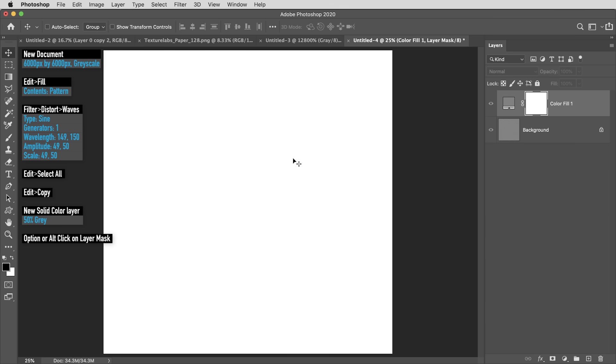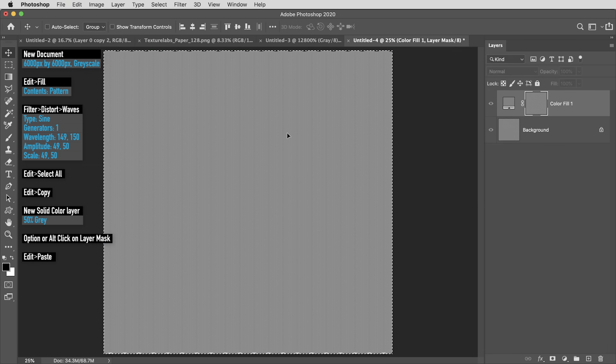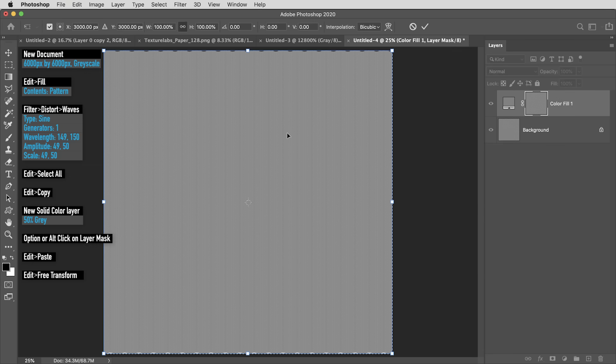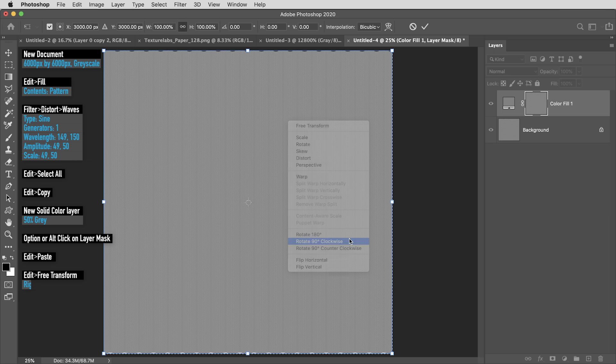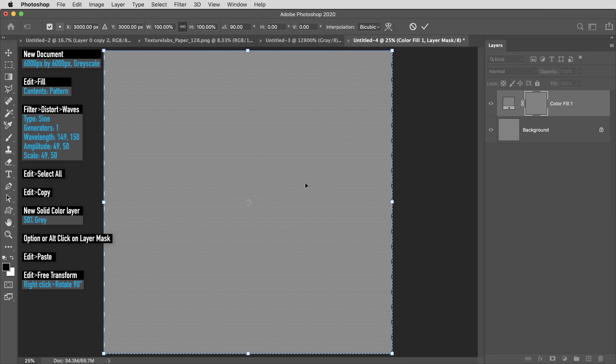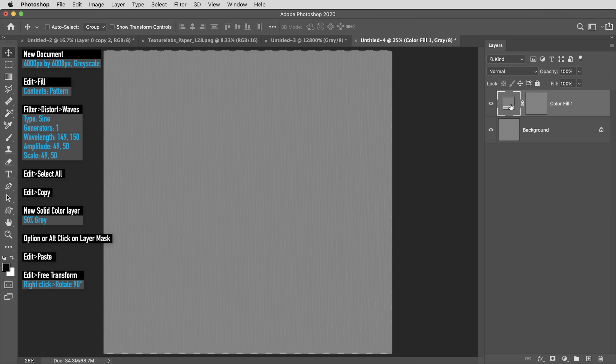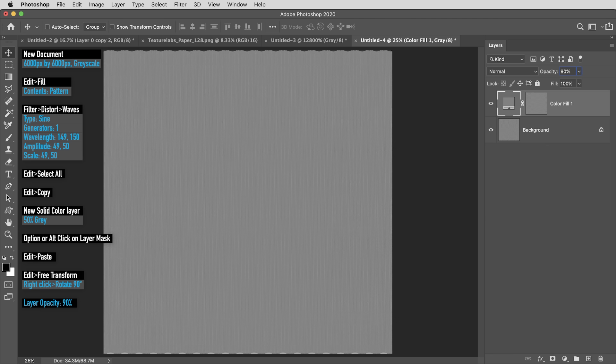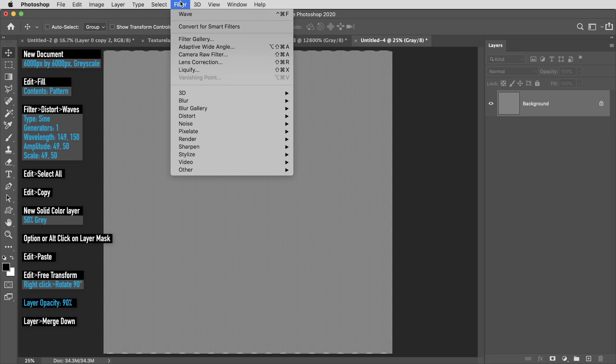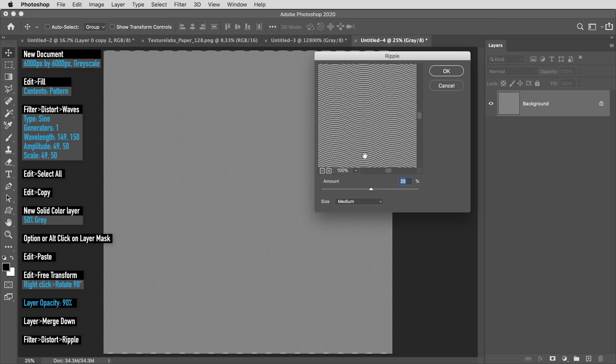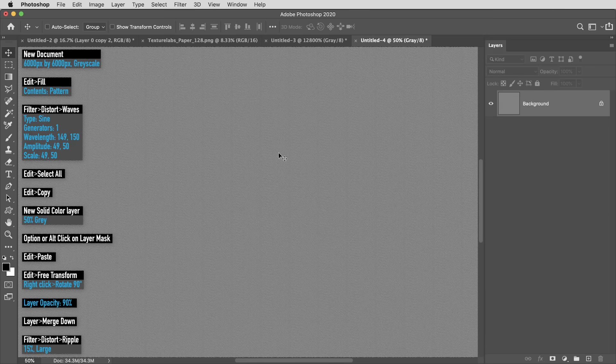Once I'm here, I'm going to hit Command or Control V to paste in that wavy texture. Then I'll use Command or Control T to transform, I'll right-click and select Rotate 90 degrees clockwise. Alright, let me click out of Mask View mode, and I'm going to bring this layer's opacity to 90%. Then I'm going to use Command or Control E to merge these two layers into a single layer, and I'll apply one filter here. In the Distort section, I'm going to use Ripple, and I'll set the Amount to 15% and the Size to Large. Alright, that's it.